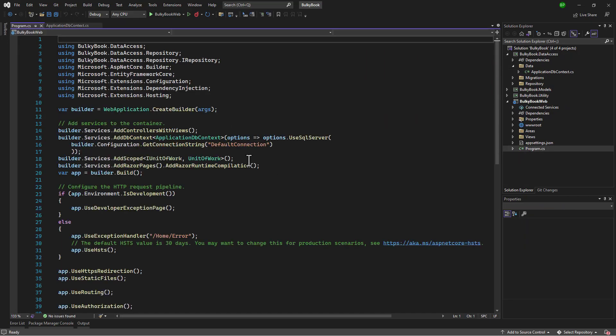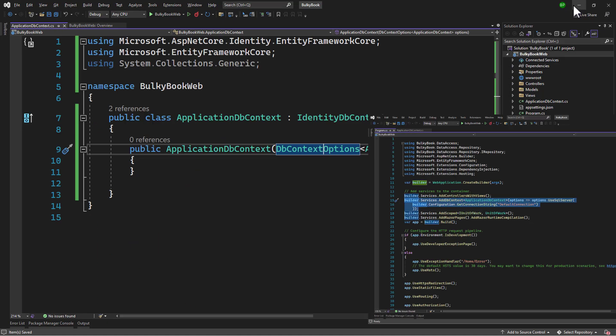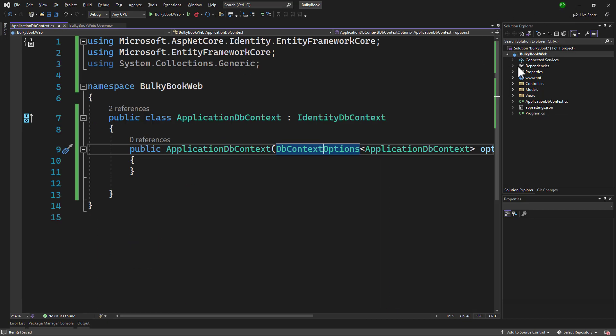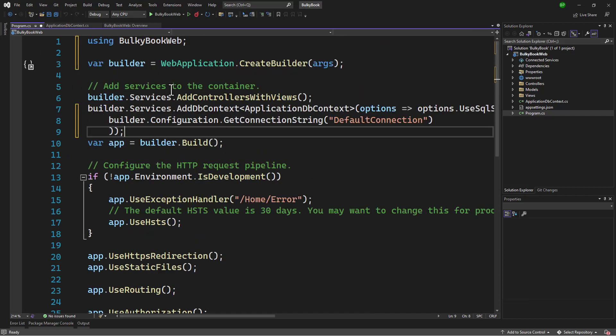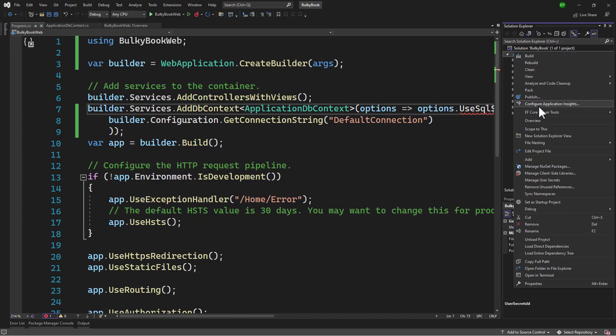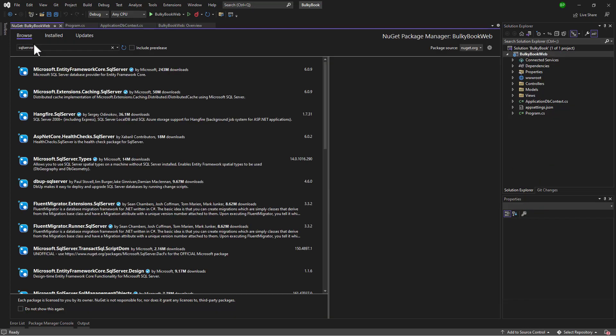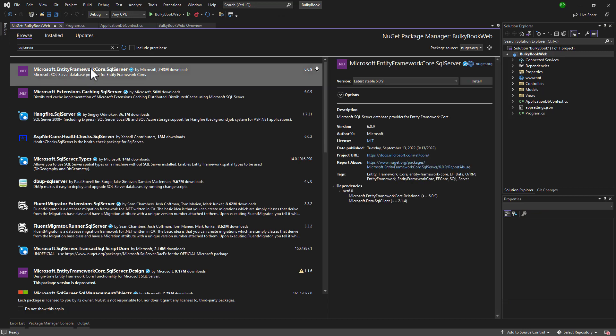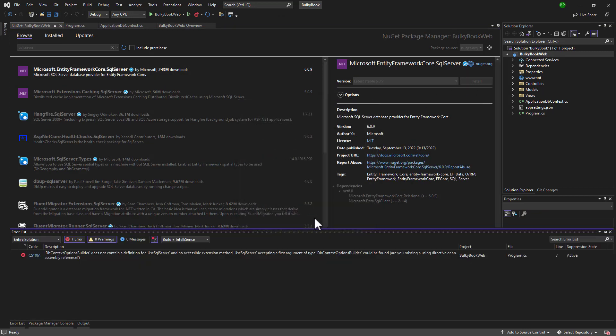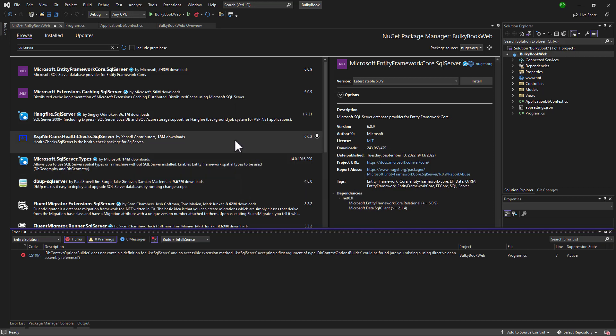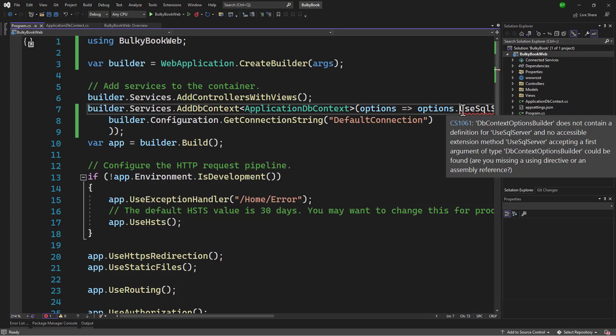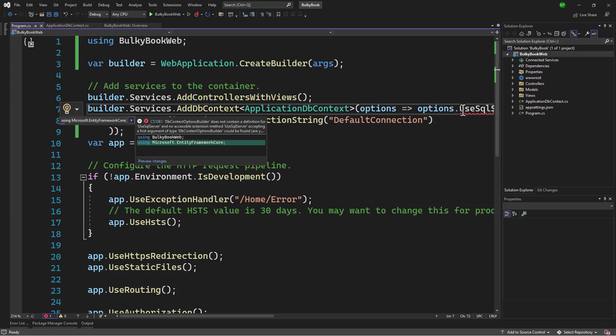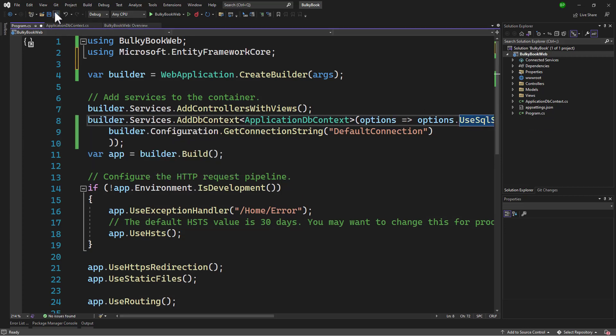We will go to program.cs and let me copy the line where we are adding the DBContext in our main BulkyBook project. Go back to the sample project that we have here, and I will add that line right here. We also need the SQL Server package. So let me do manage NuGet packages here, and in the browse tab, let me find the SQL Server package and install that. Perfect. We go back to program.cs, control dot here. And that works. Perfect.